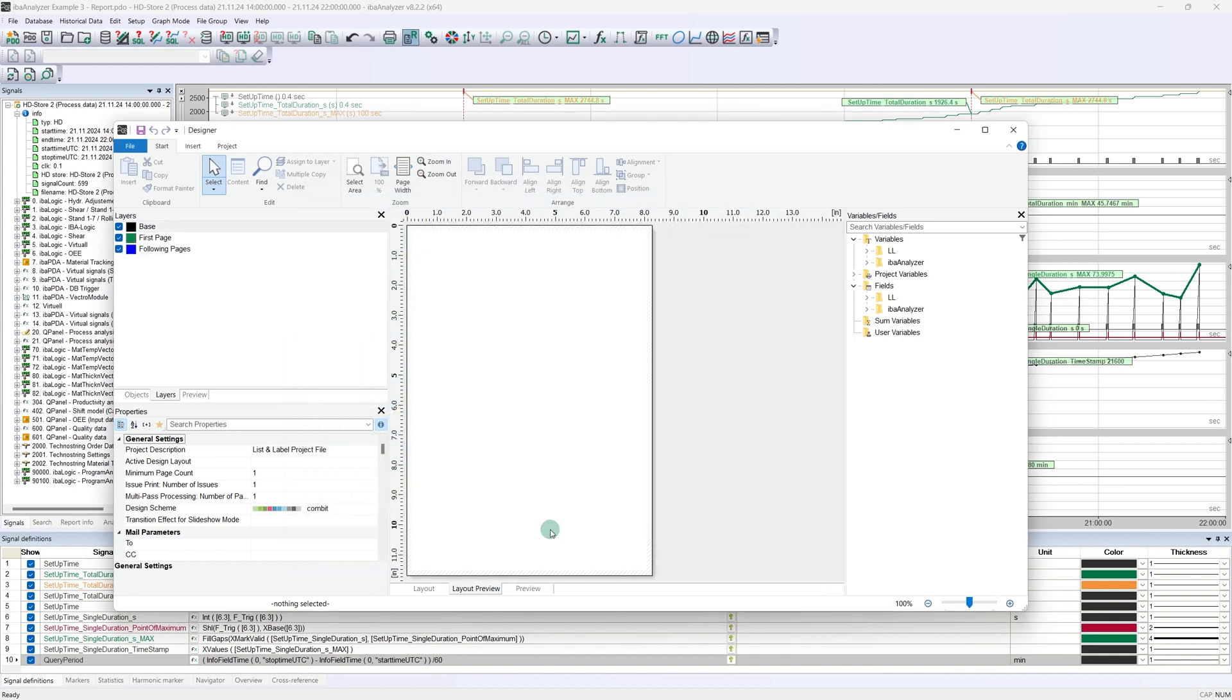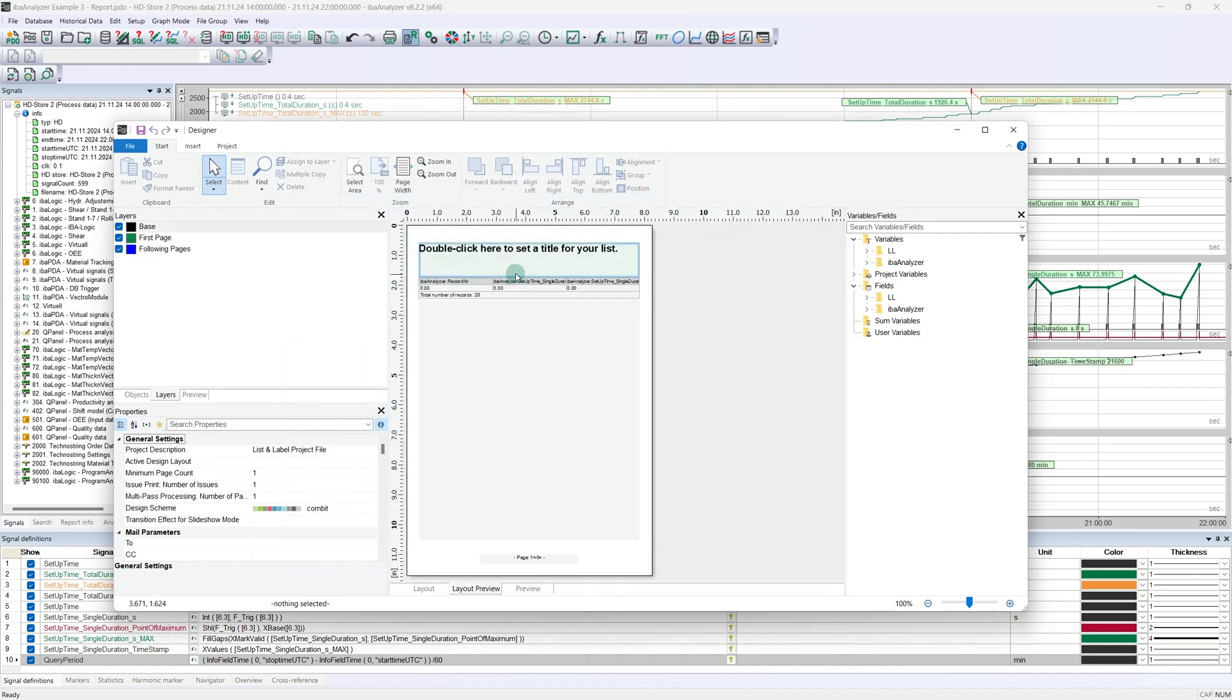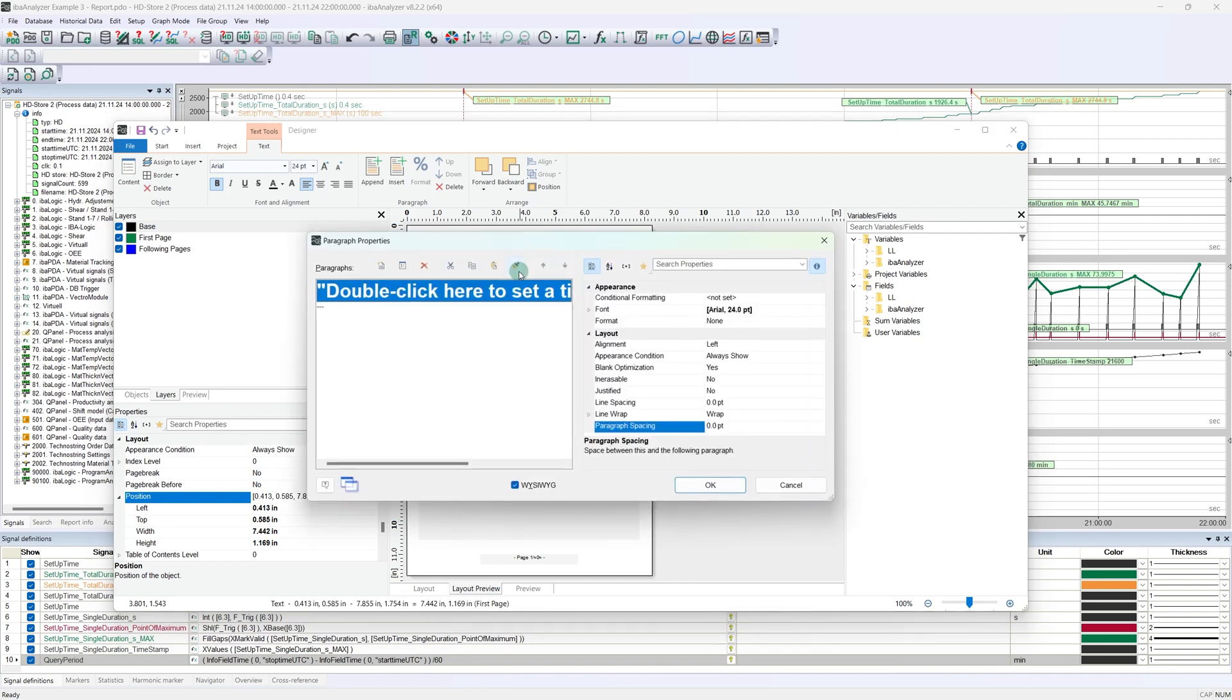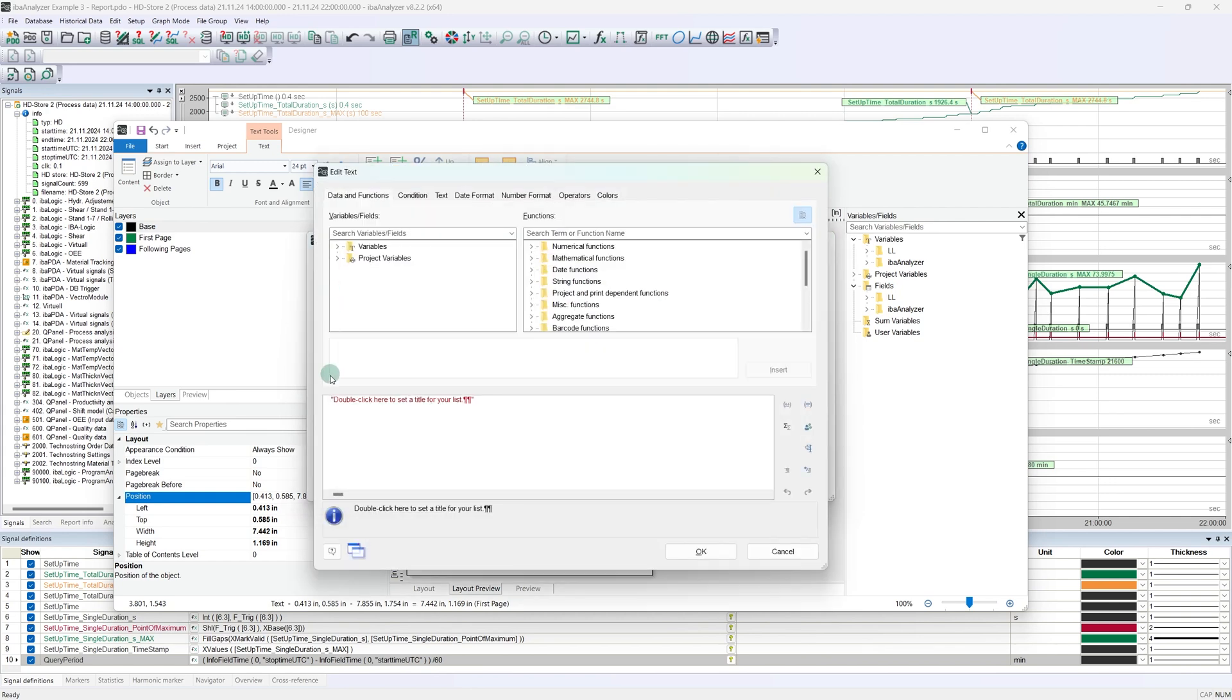We note that the wizard has already done a lot of the work, which could of course also be done manually step by step. Most of the objects required in our report have already been created and only need to be edited. Let's start with the title. Double-click on the text element opens the paragraph properties. Here we find the prepared title, which can be edited by double-clicking on it.